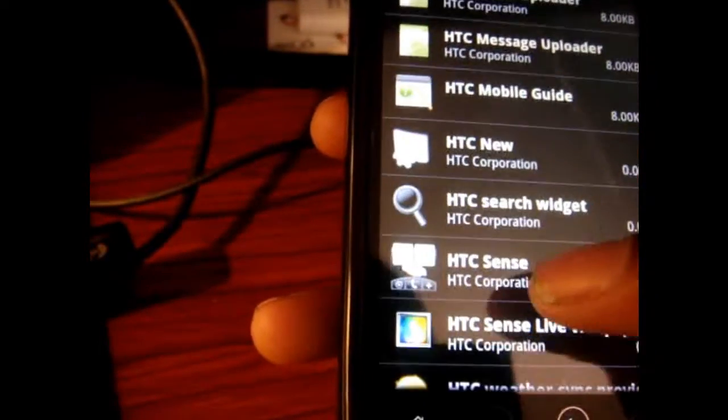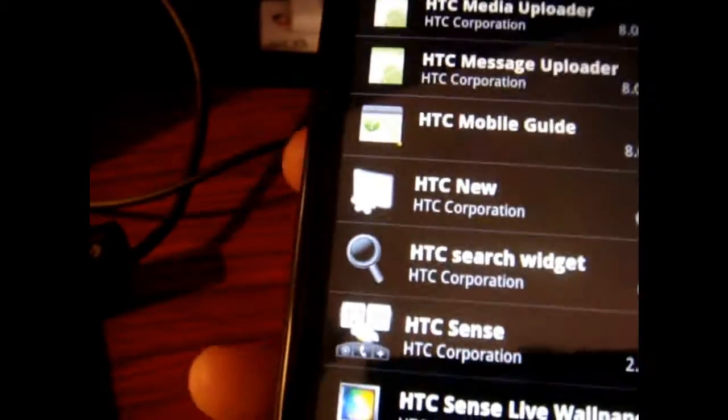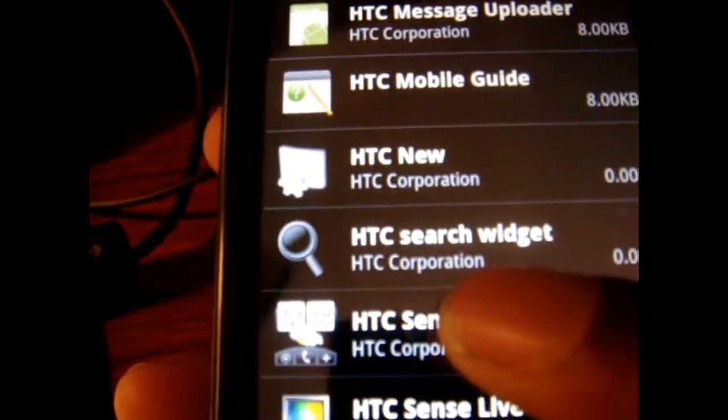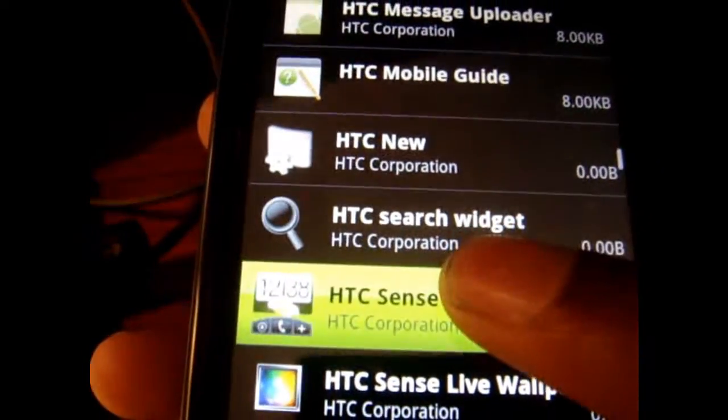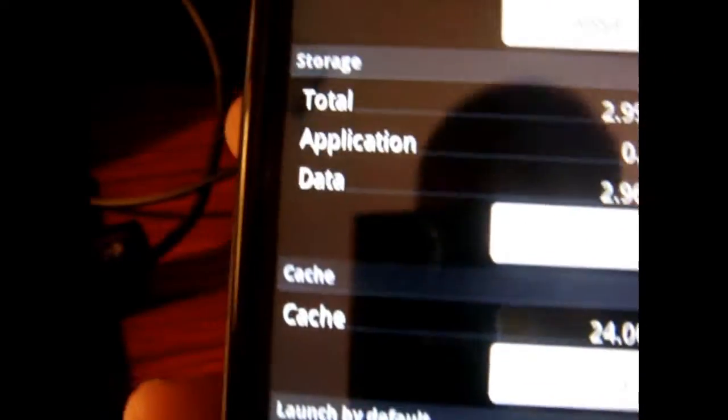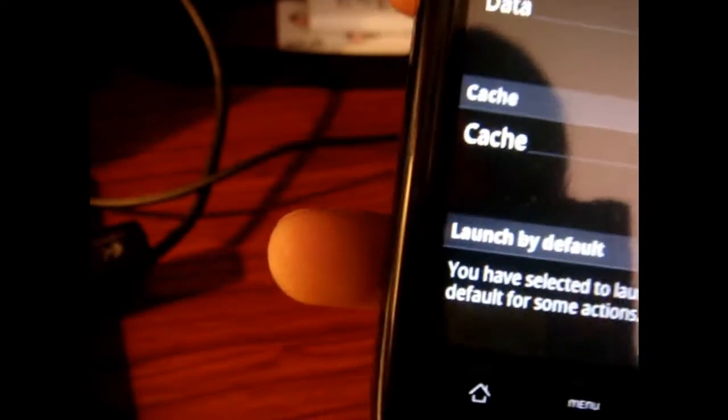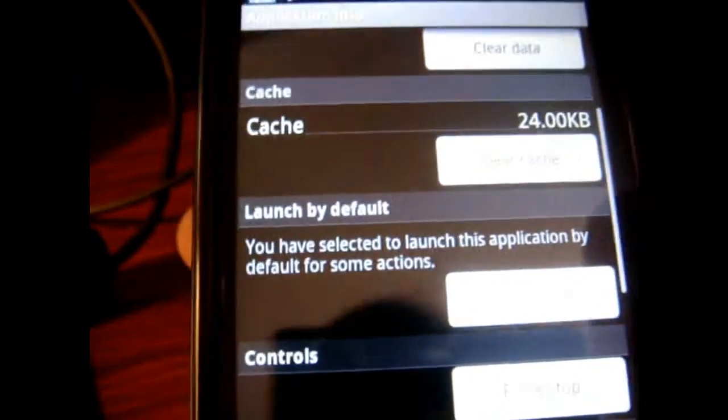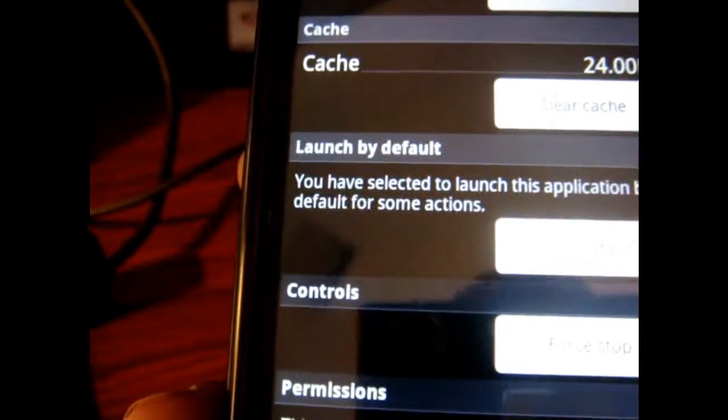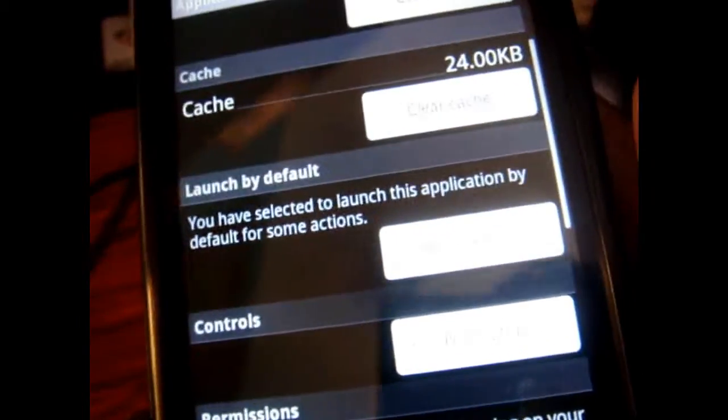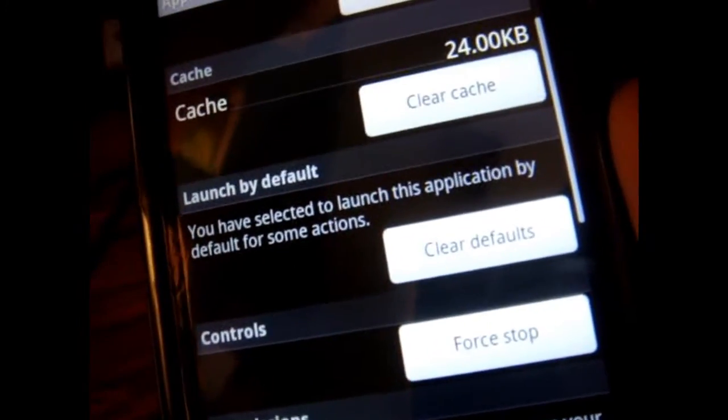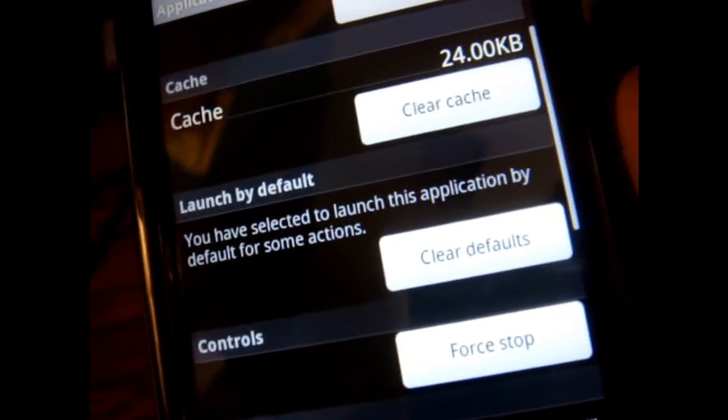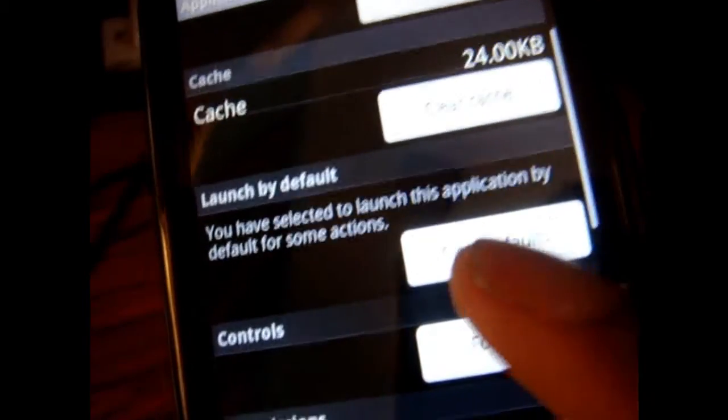And then you're going to go down to HTC Sense, as you can see right there. And then you're going to go down to Launch by Default and you're going to click Clear Defaults.